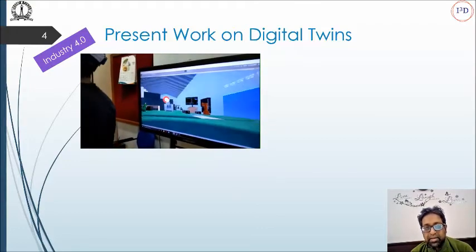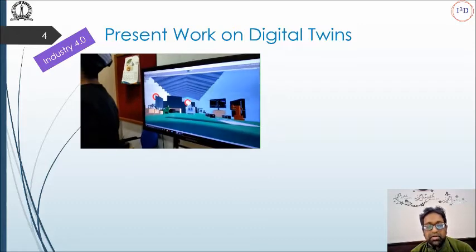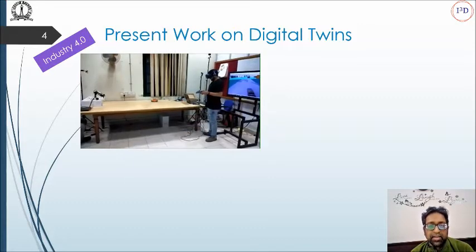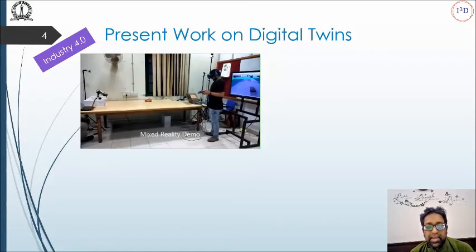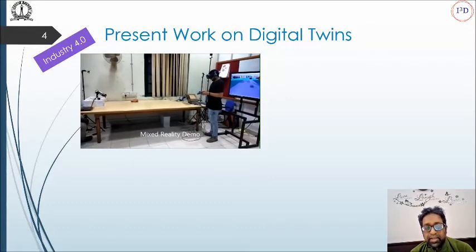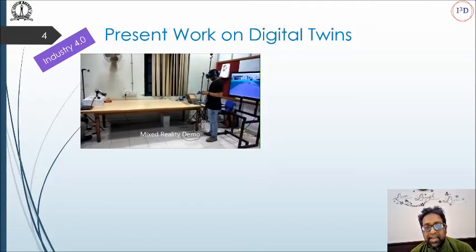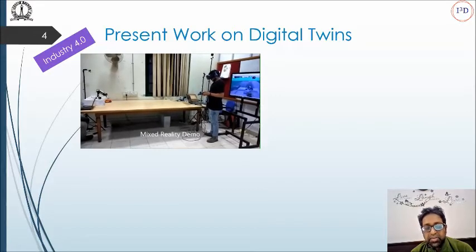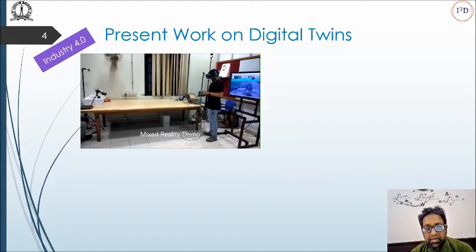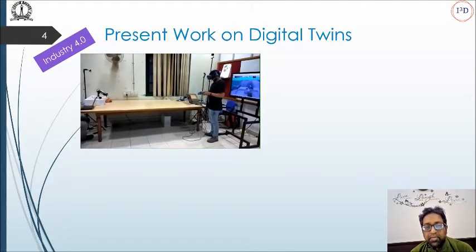In effect, someone donning the VR glasses can operate the AGV and see its live video embedded in the virtual reality environment from a remote location.